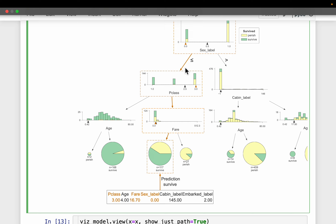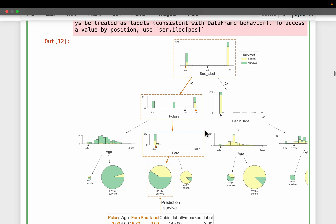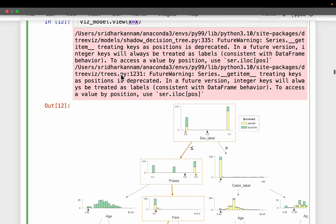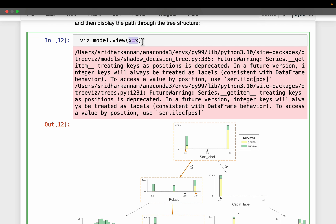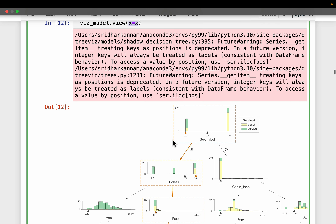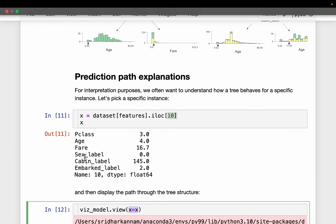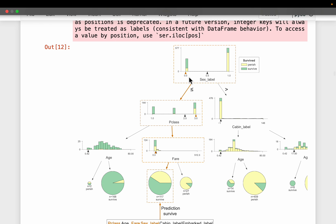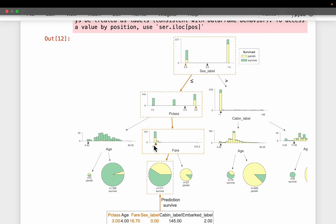We provide the sample feature values and we can see these orange/red lines which represent the path the tree has taken. For this passenger, sex label is zero — you can see a small arrow representing this passenger's value. The sex label is zero, pClass is three, and the fare is 16.7.